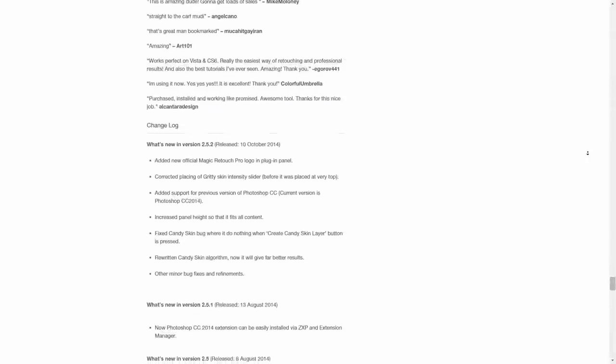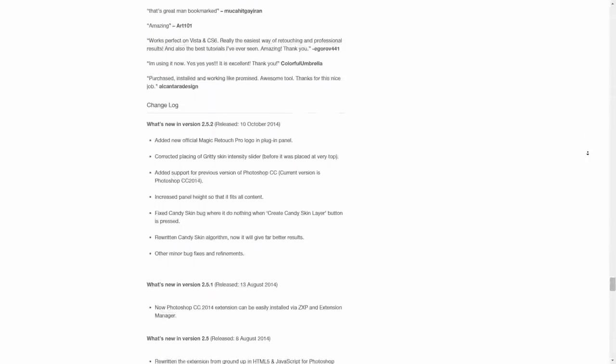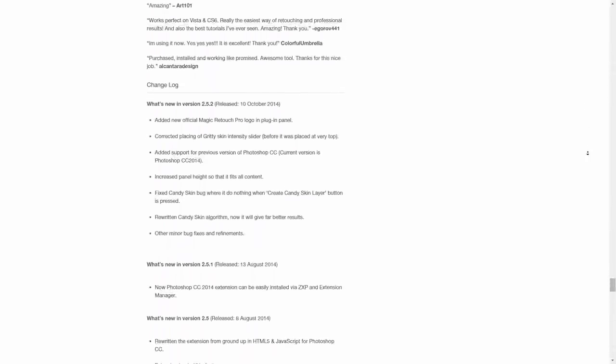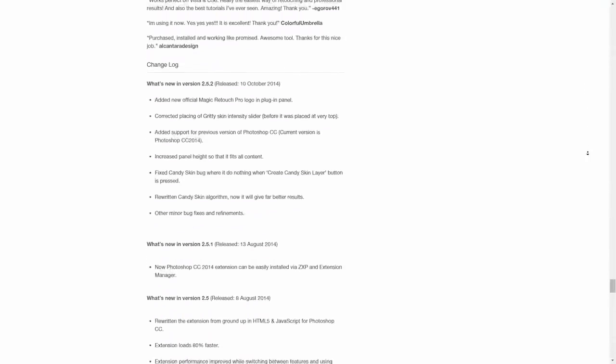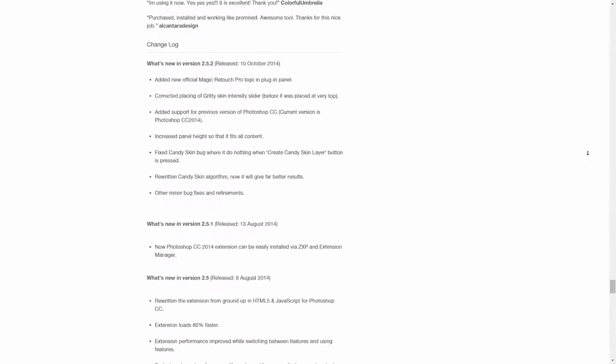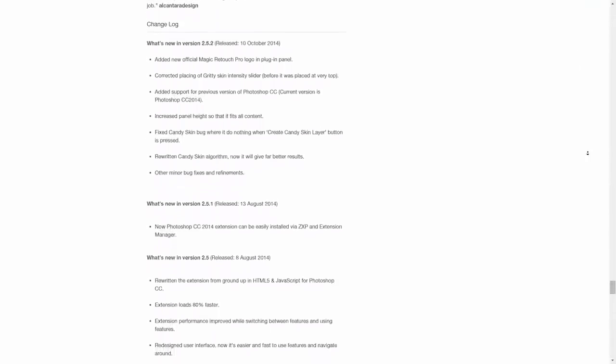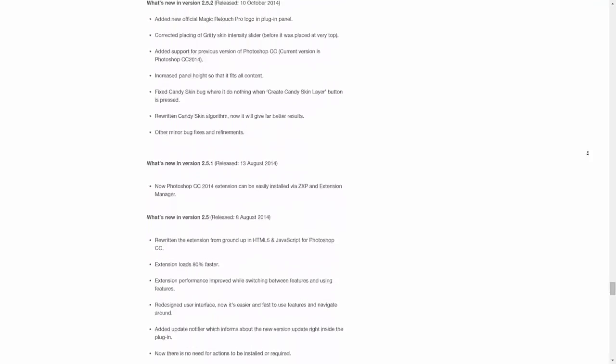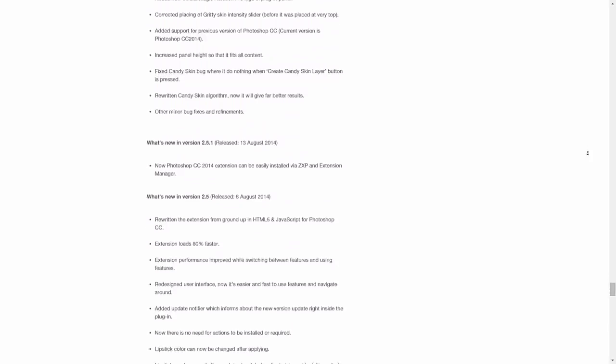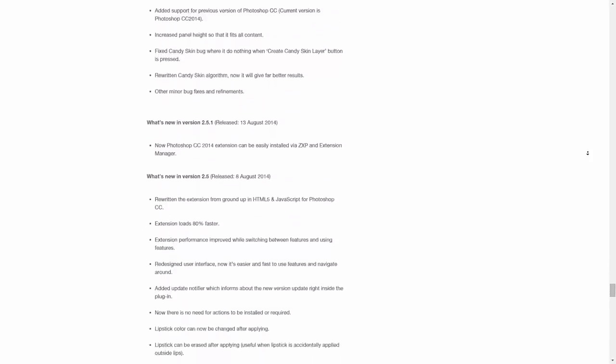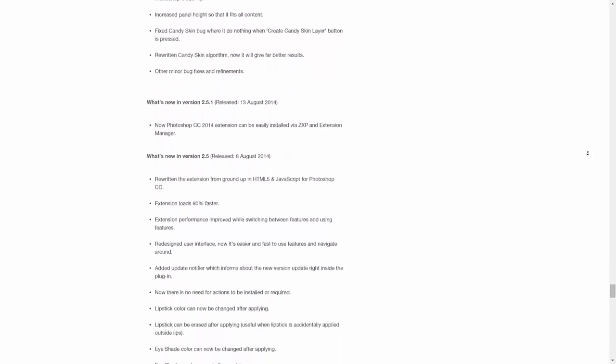Magic Retouch Pro is updated on a regular basis. We add new features and bug fixes to improve the quality of this product based on our users' feedback.